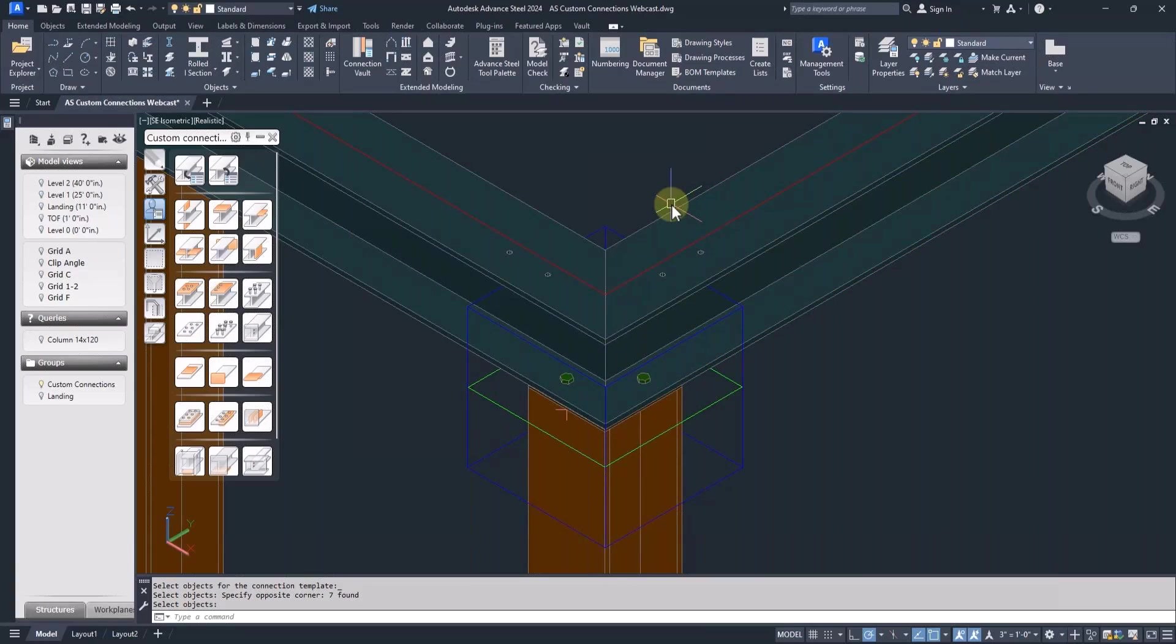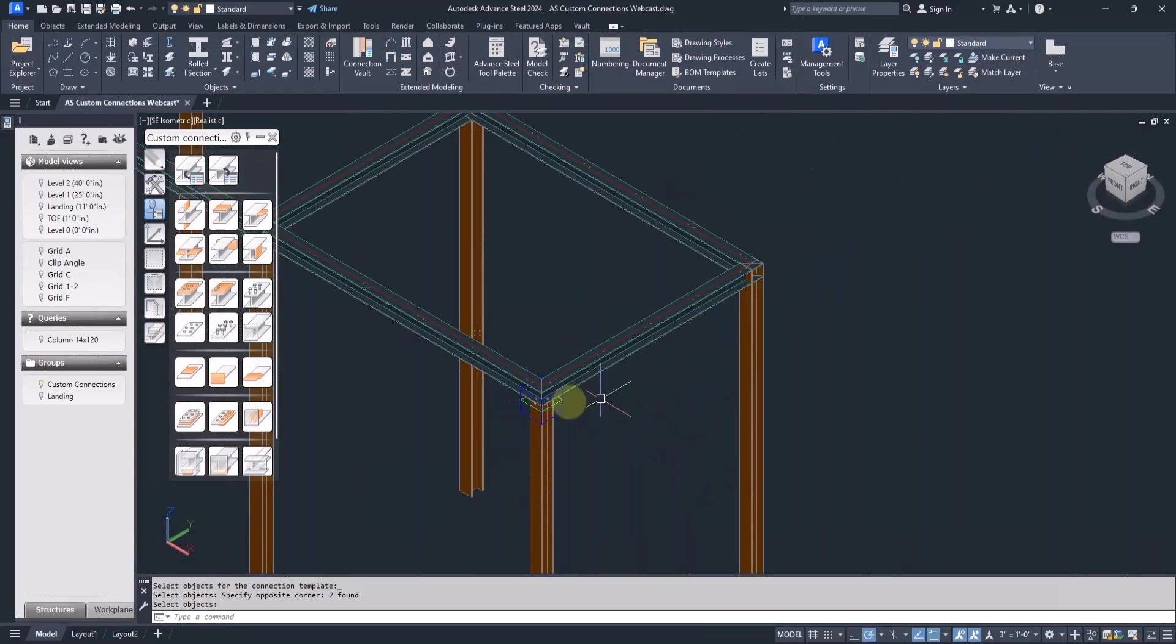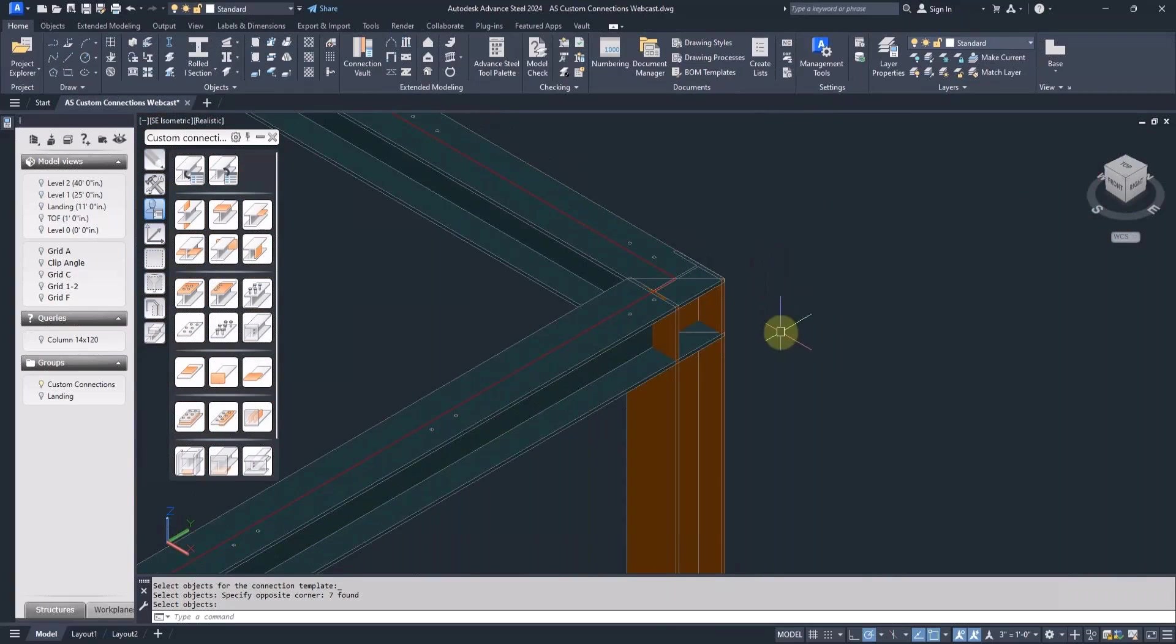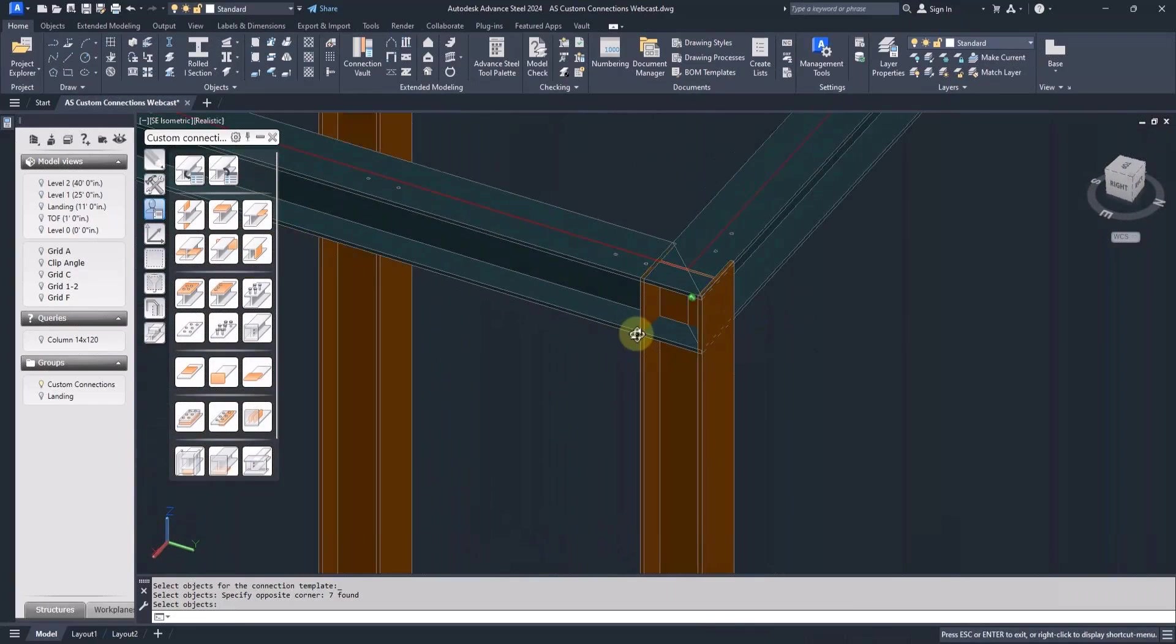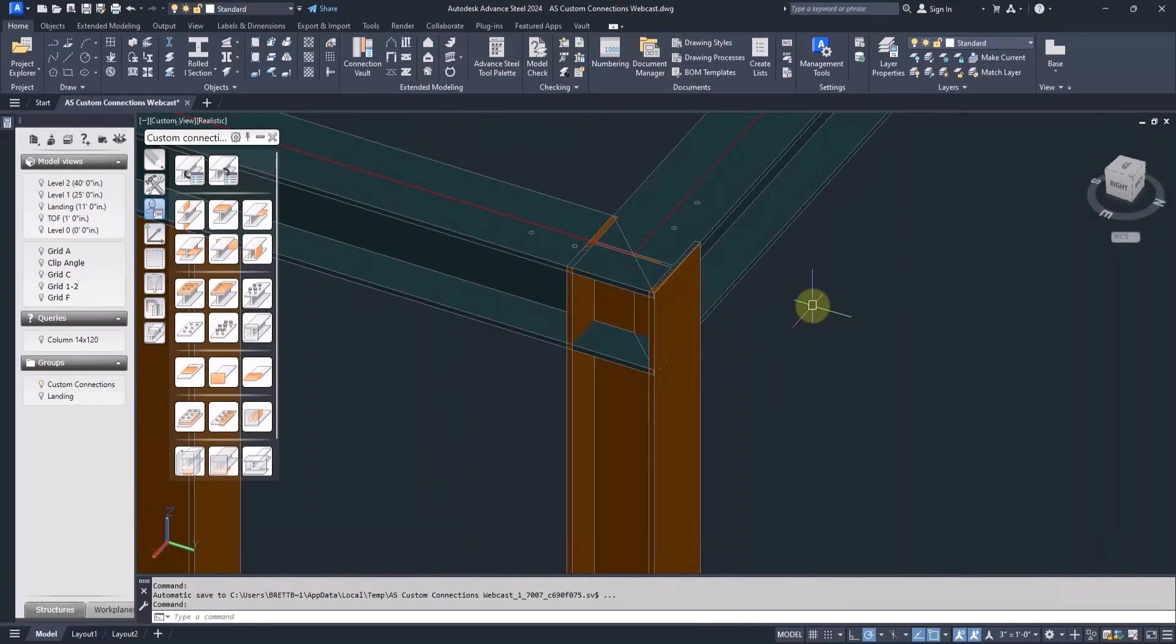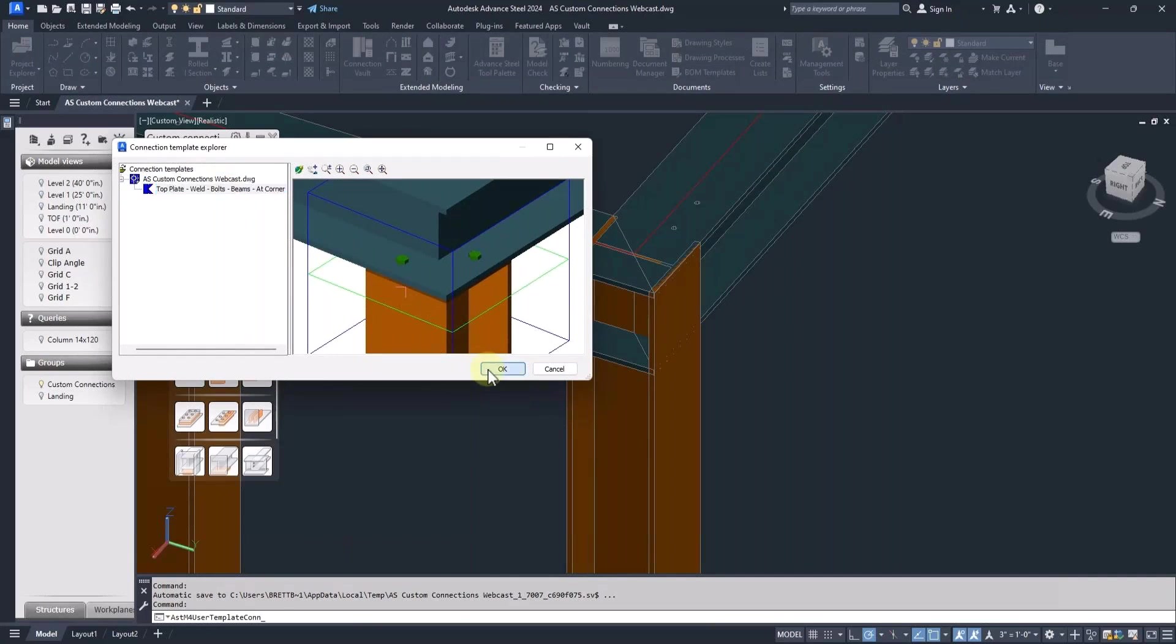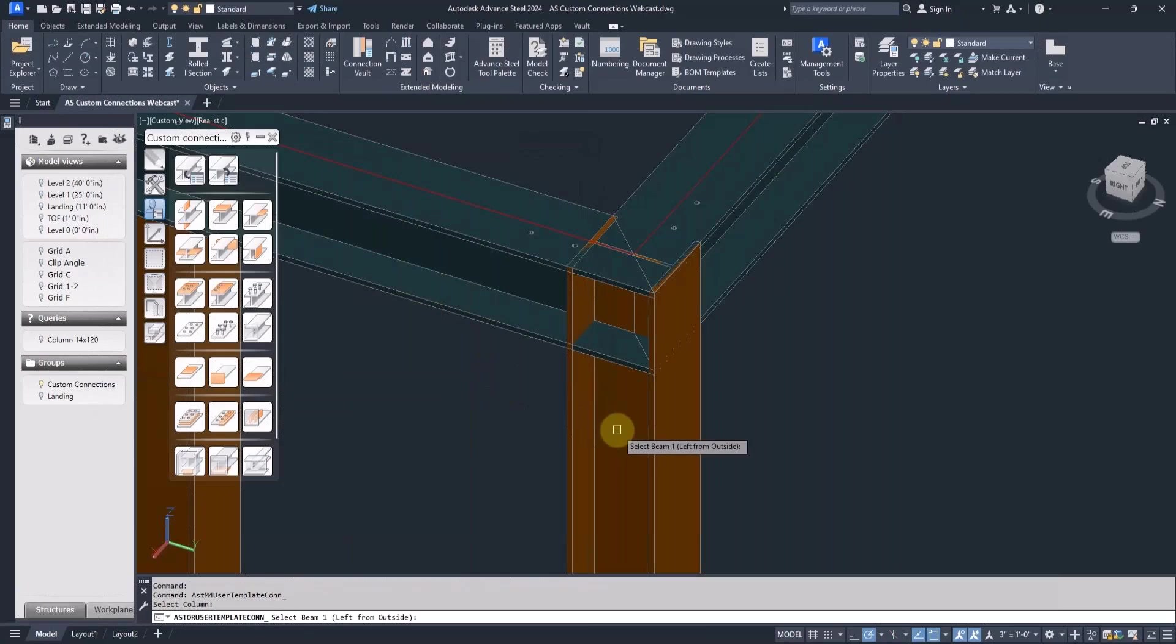Okay, we're ready to insert it. Back to the palette, insert connection template, and follow the prompts.